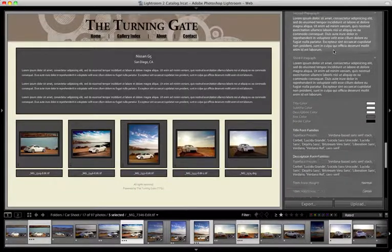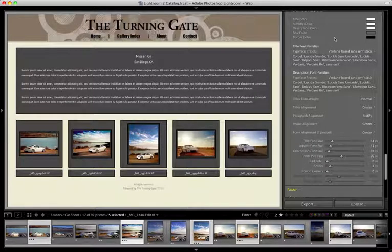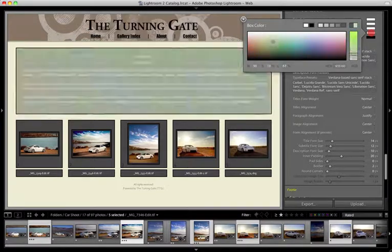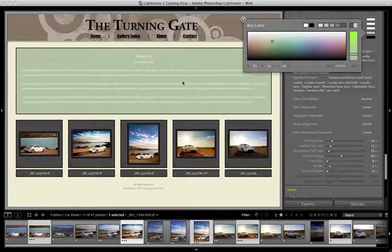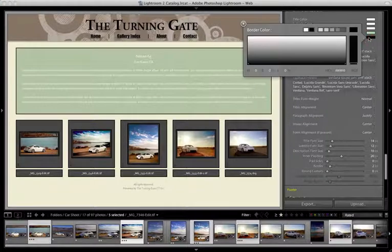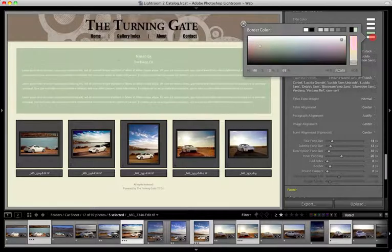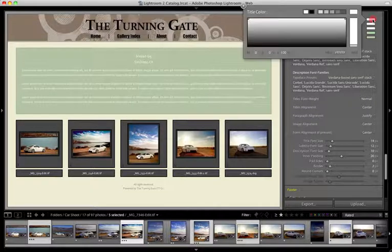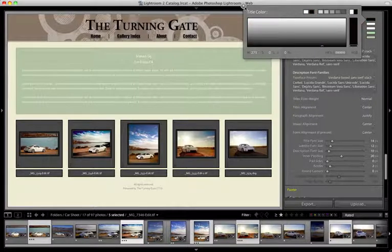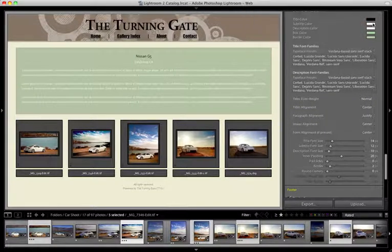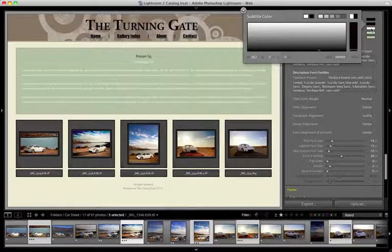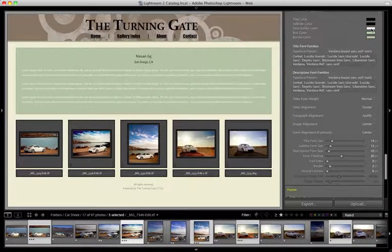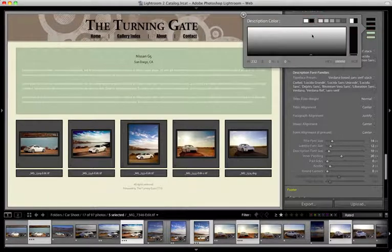Moving down past the content, we get into the appearance settings. We've got color pickers — you can change the background color of the box. I'm going to sample some green from my second display here. You can change the color of the border; click and hold, drag that around to sample colors — I'm going to grab some olive. There are three color controls for the text: one for the title, one for the subtitle, and a third labeled description color, which is for the paragraphs.